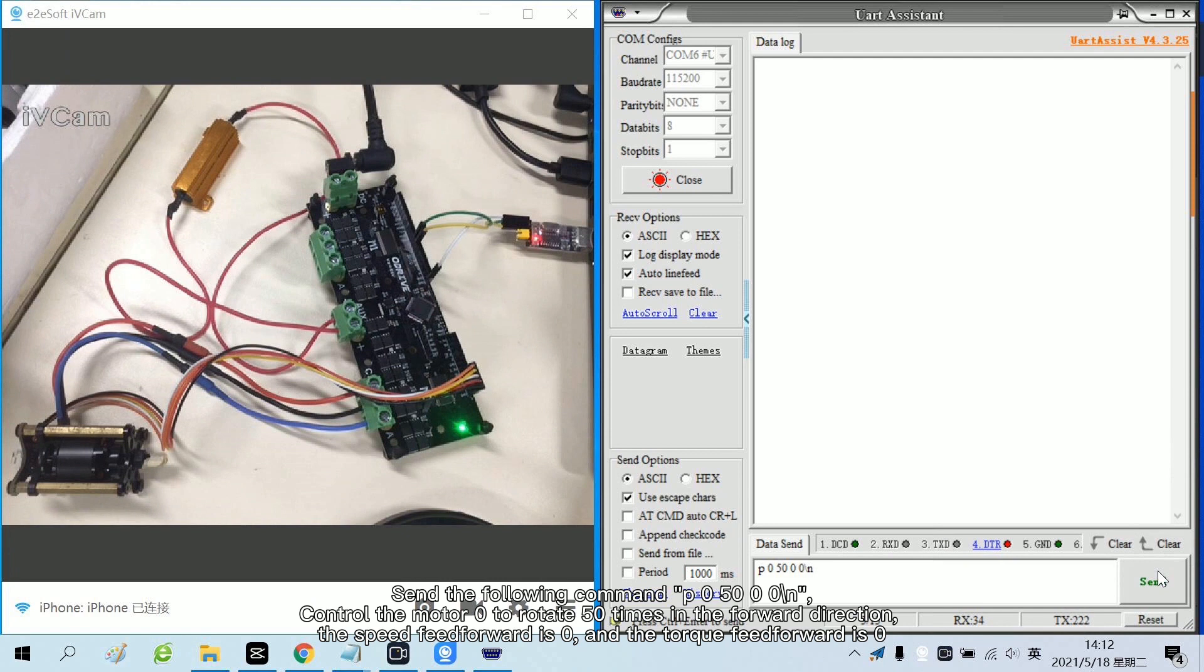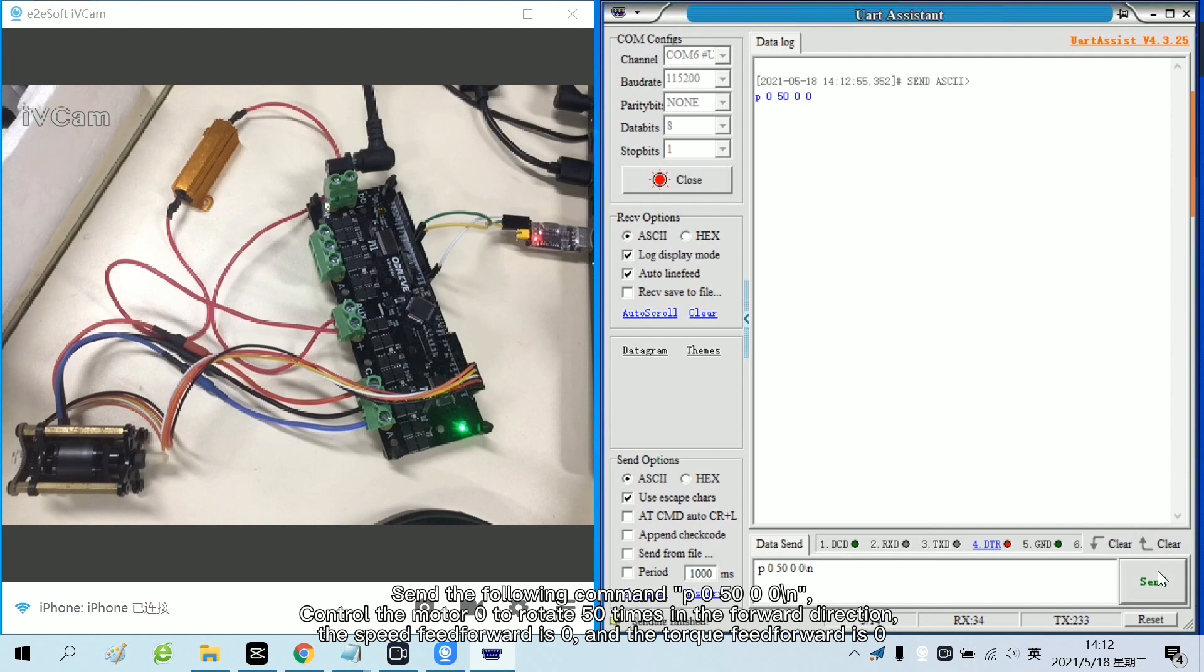Send the following command. Control the motor 0 to rotate 50 times in the forward direction. The speed feed forward is 0 and the torque feed forward is 0.